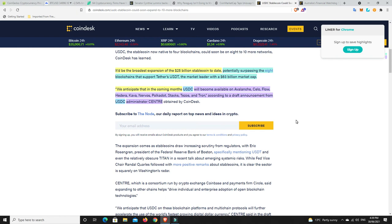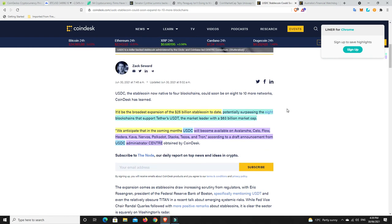So seems like USDC is making a really big play to become the big dog. And in all fairness, this is the one that I back.